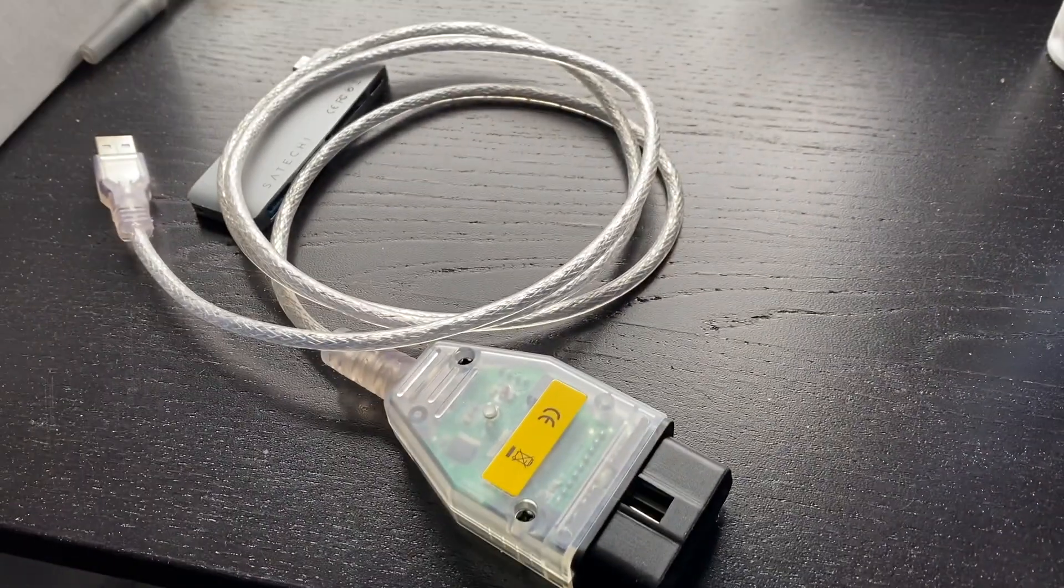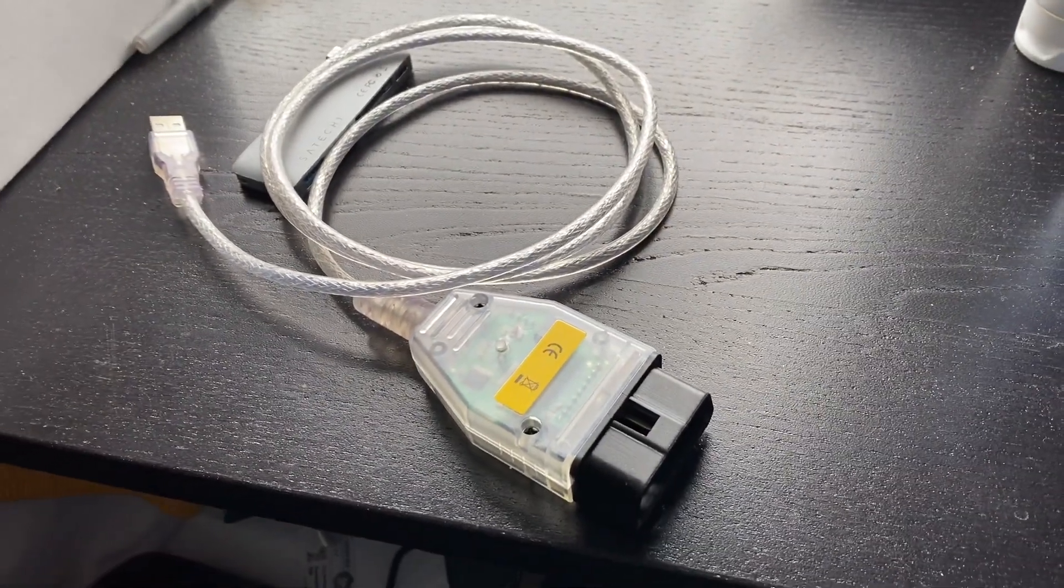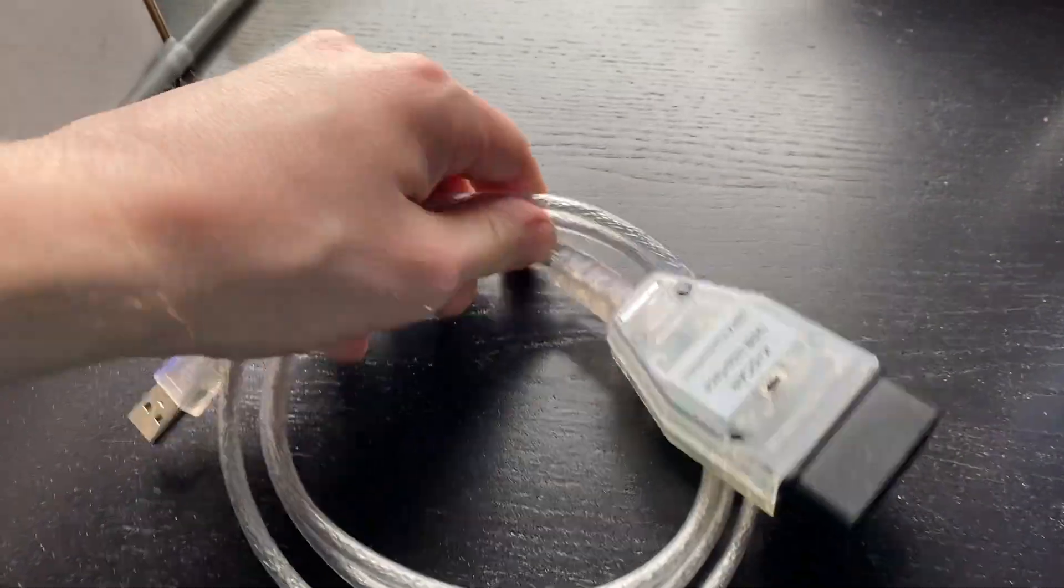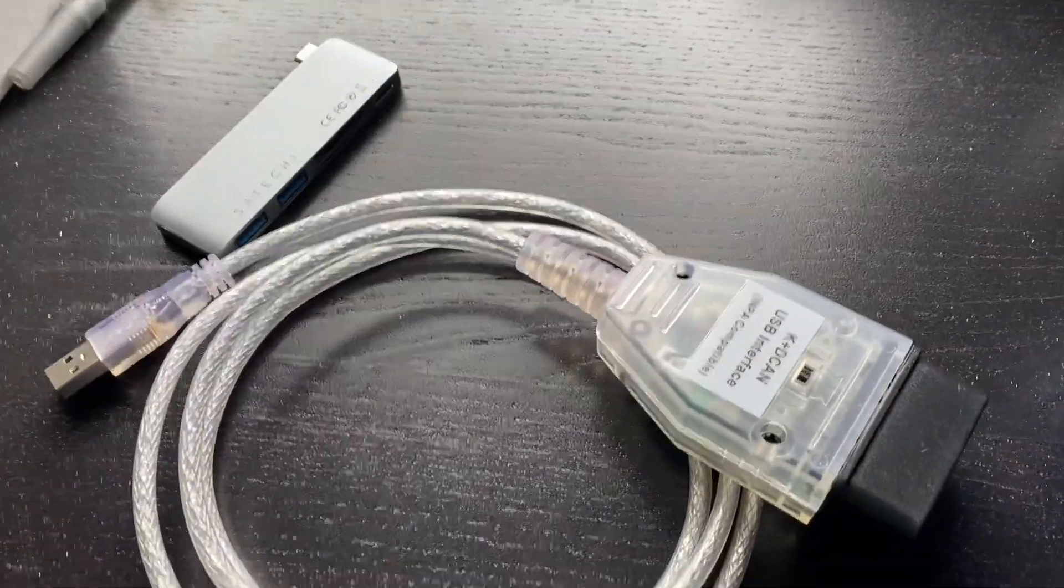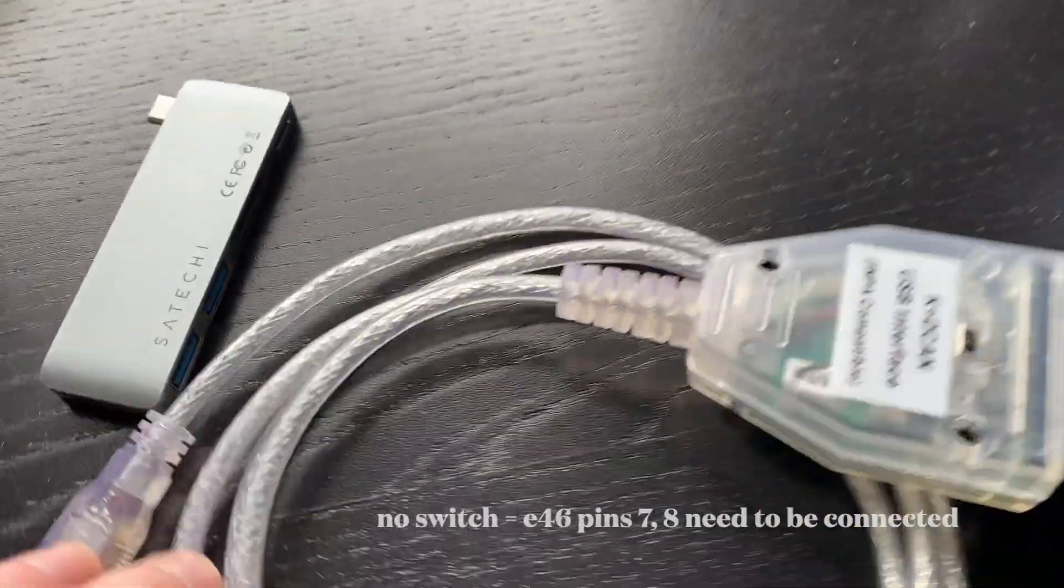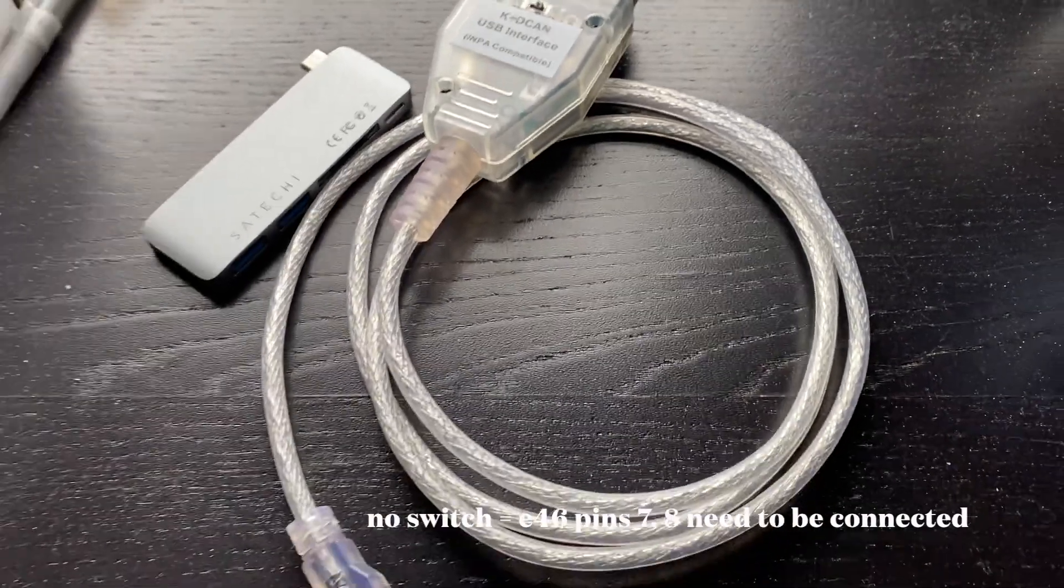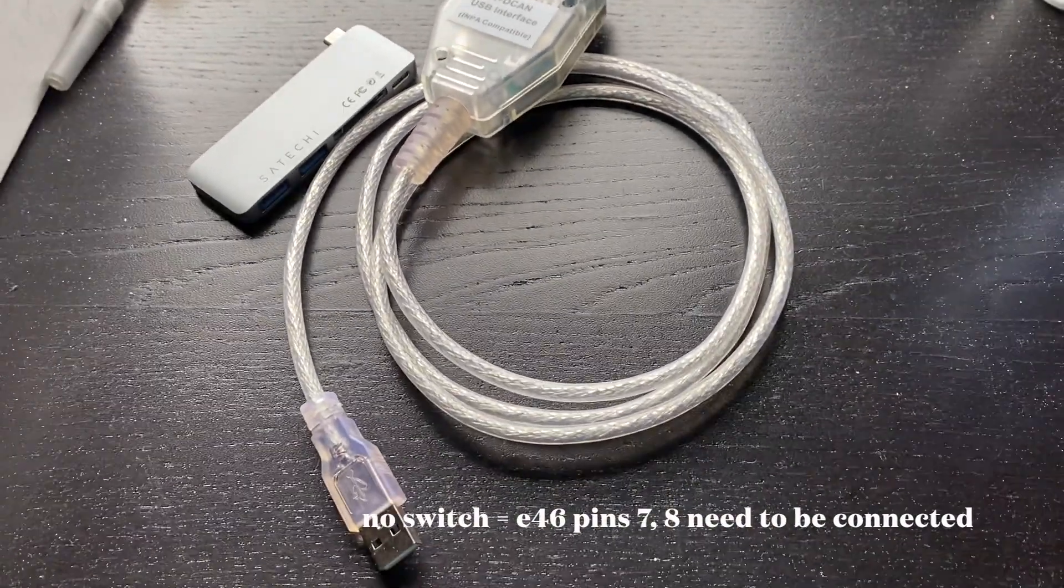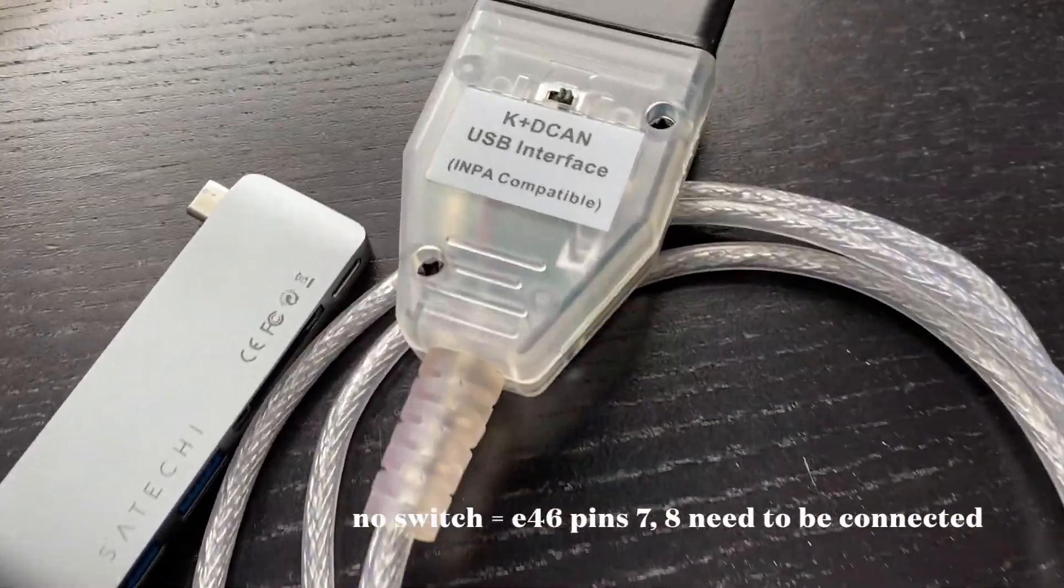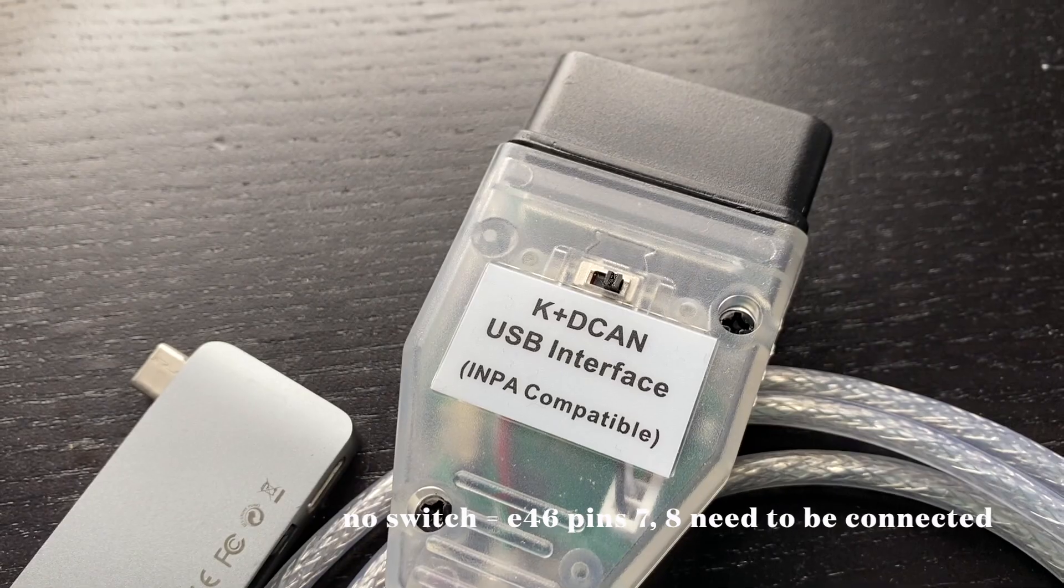Step one to this project is getting the DCAN cable, preferably with the switch, which makes your life a lot easier if you have an E46. Otherwise, you'd have to solder pins 7 and 8. If you don't have a switch, keep in mind you have to solder those pins together, otherwise it won't recognize it on the programs.